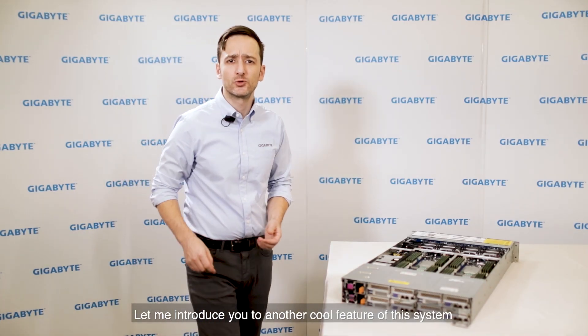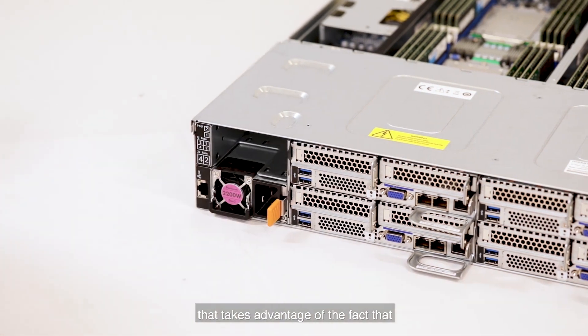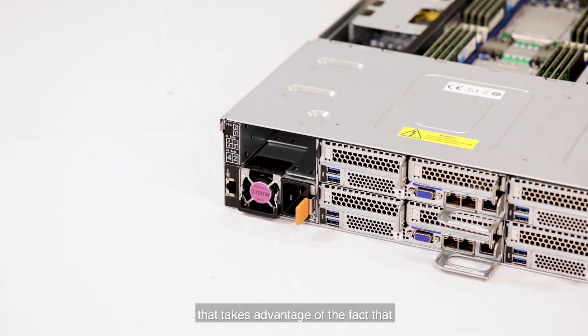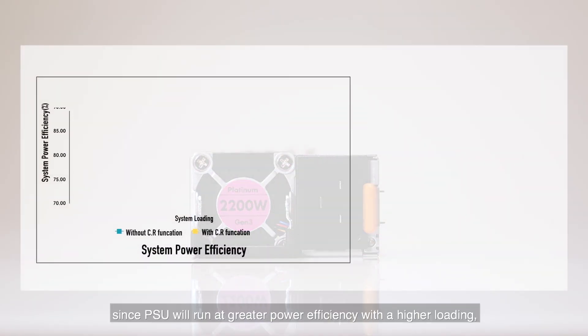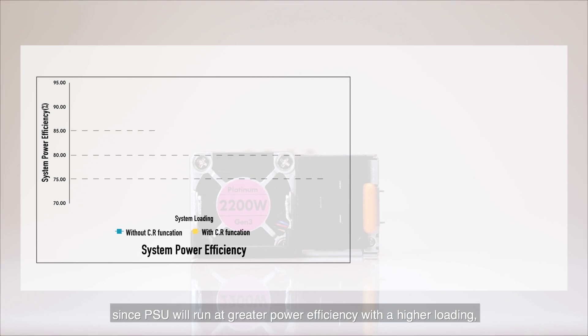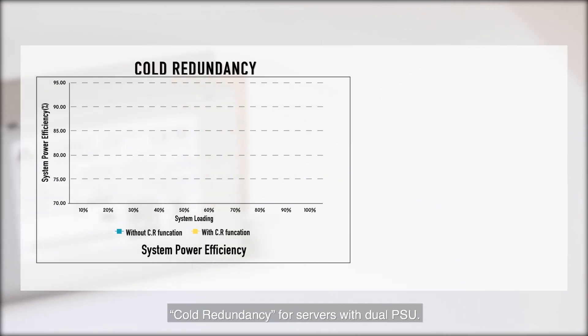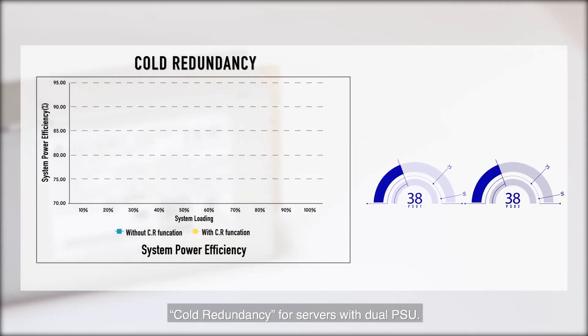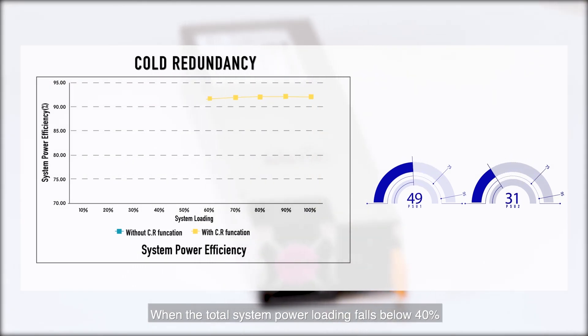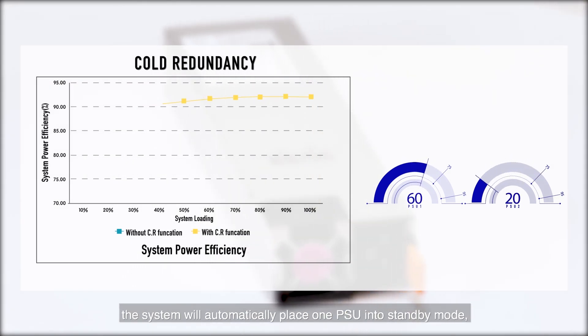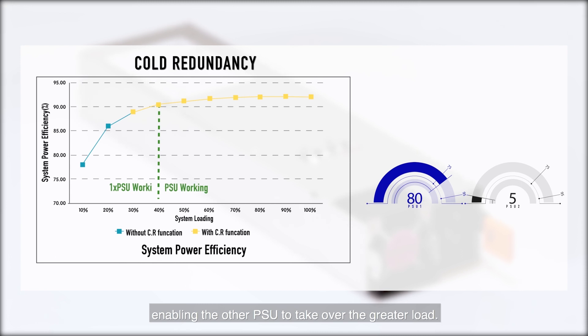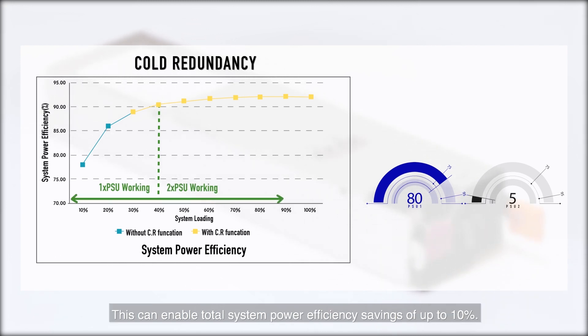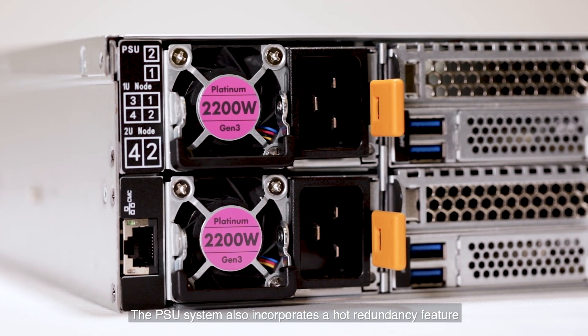Let me introduce you to another cool feature of this system that takes advantage of the fact that a power supply unit will run at greater power efficiency with a higher loading. We introduced a power management feature called cold redundancy for servers with dual power supplies. When the total system power loading falls below 40%, the system will automatically place one power supply into standby mode, enabling the other power supply to take over the greater load. This can enable total system power efficiency savings of up to 10%.